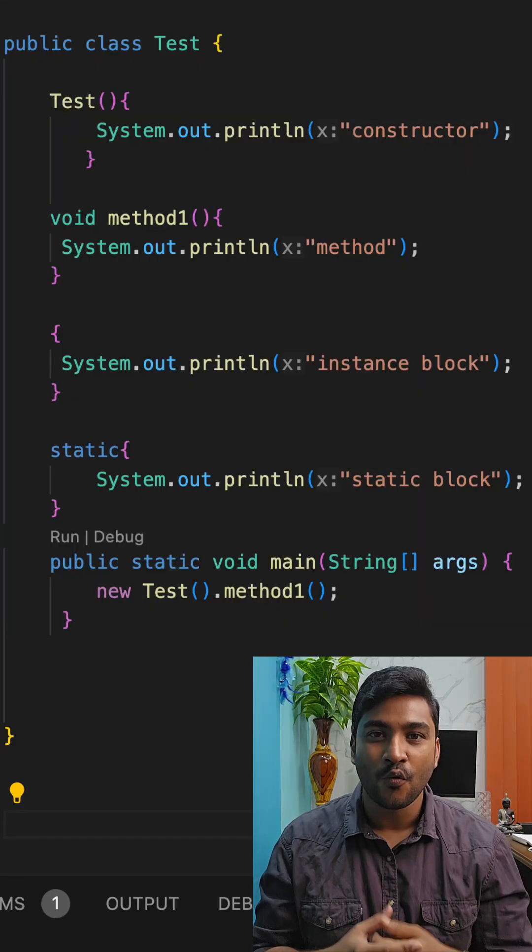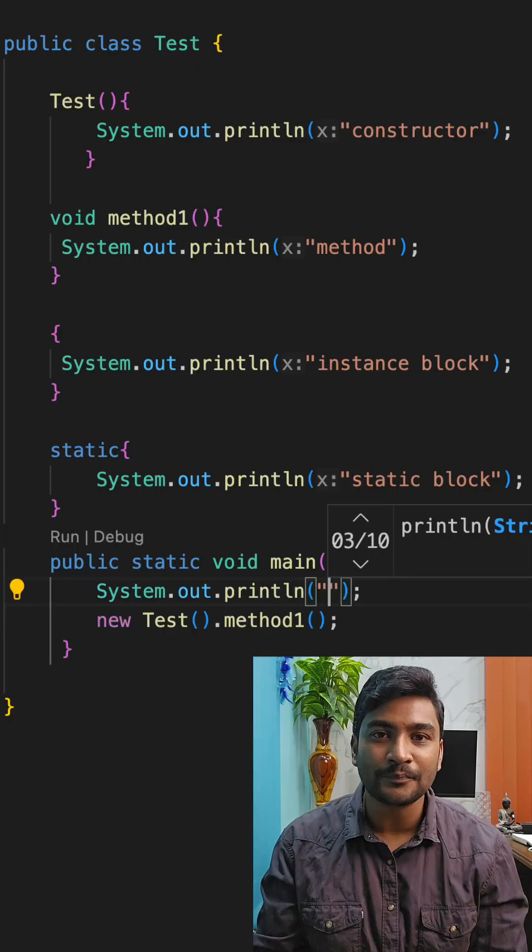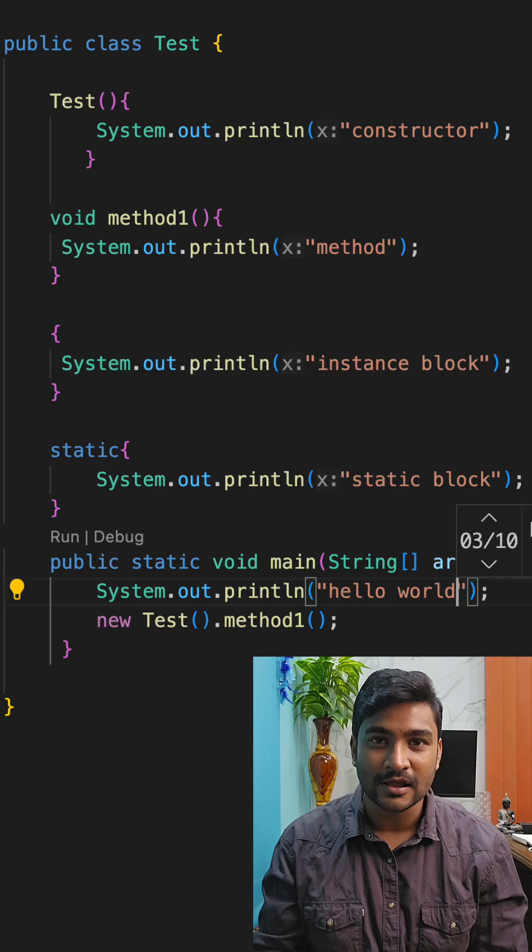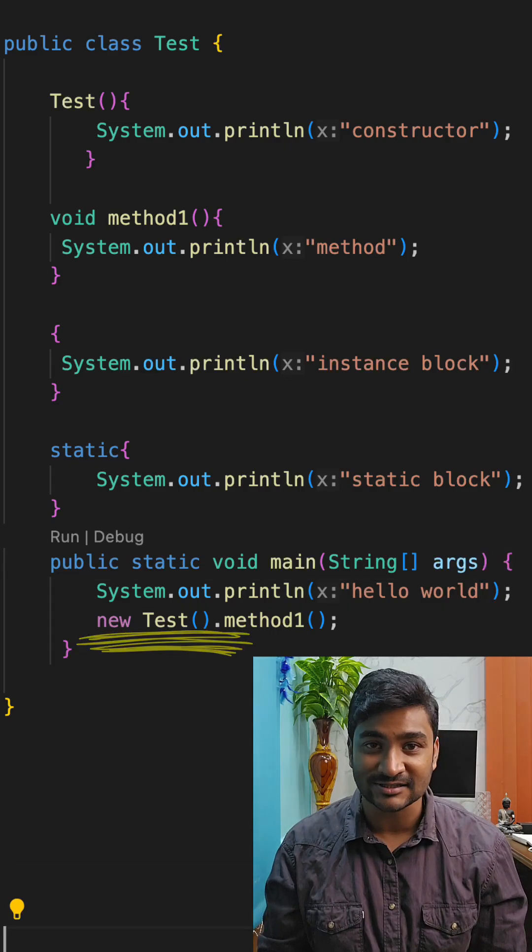Now here goes a question for you. What if I add a Hello World print statement before the initialization of the Test class?